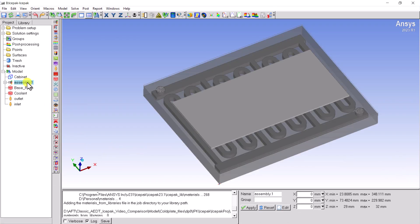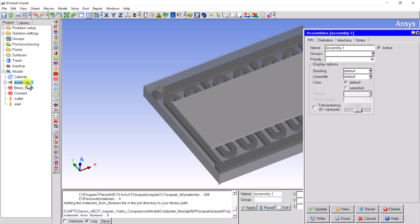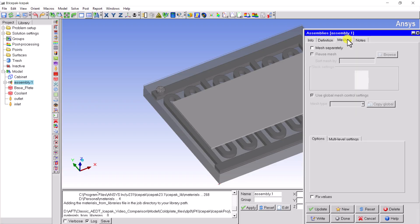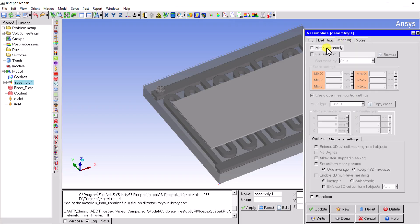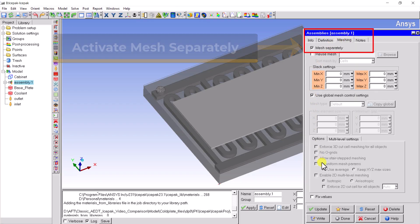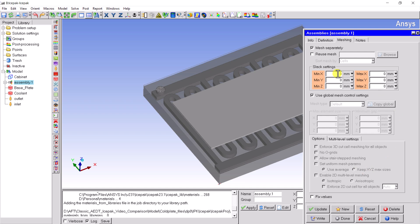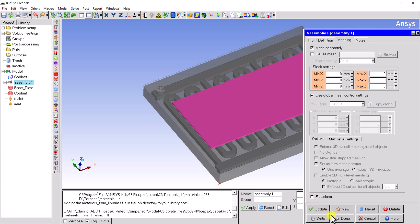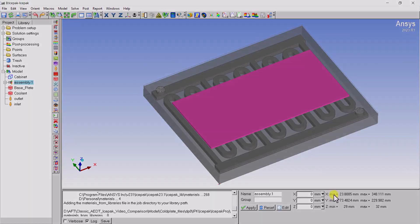Third, please double-click the assembly which was just created. Then click the Meshing tab and check the Mesh Separately option. Please don't forget to click Update and Done when you have completed the mesh setting for this assembly.